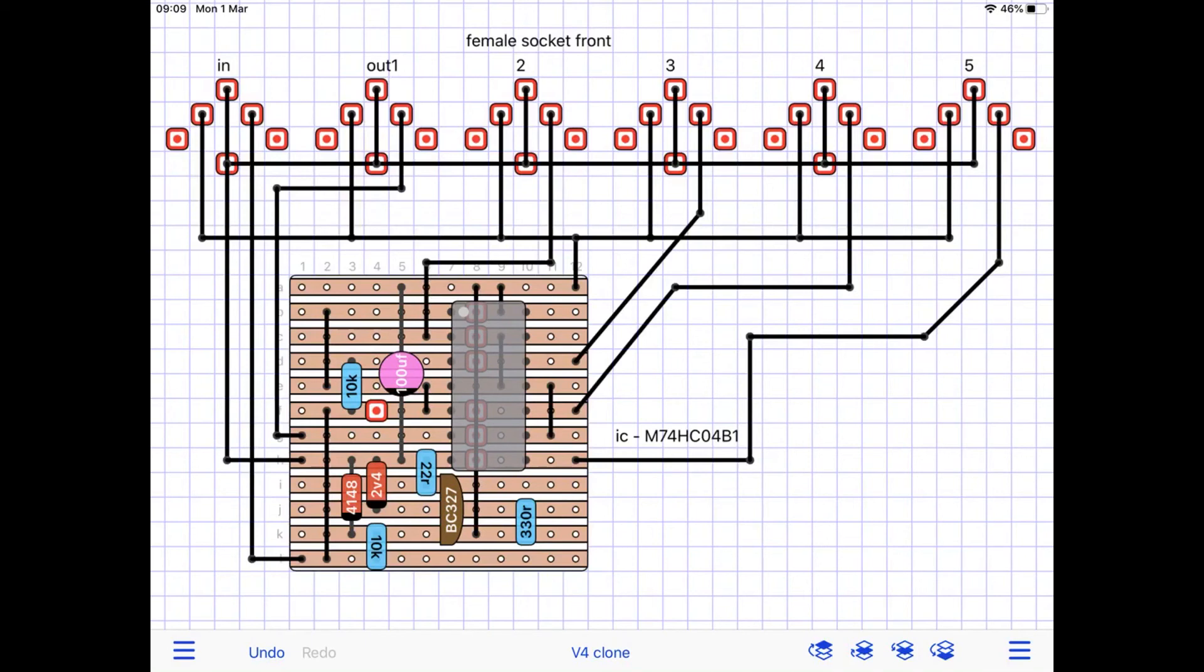Now, I did also try different hex buffers, 40106 and I think CD4069. They didn't work. Well, they did without the transistor, but I really wanted to put that transistor and diode circuit in because I believe that's potentially crucial to its operation. So, you will have to go with these exact components.